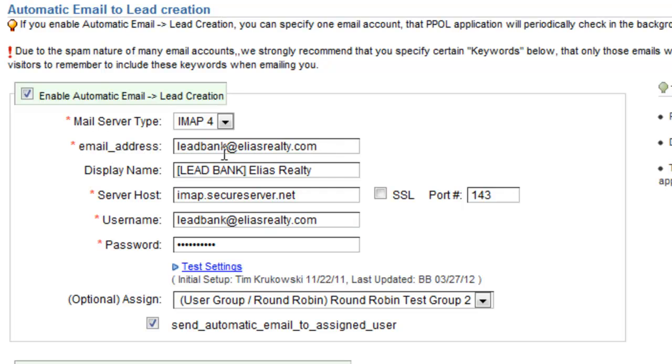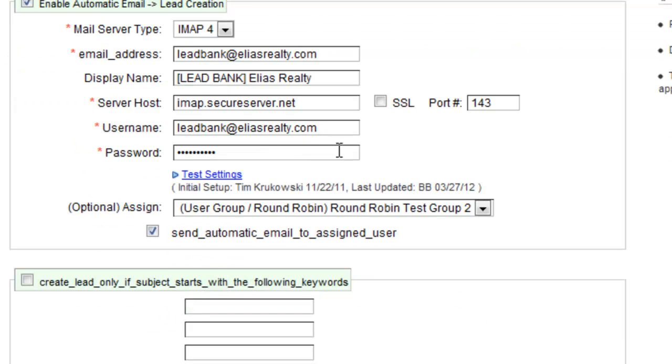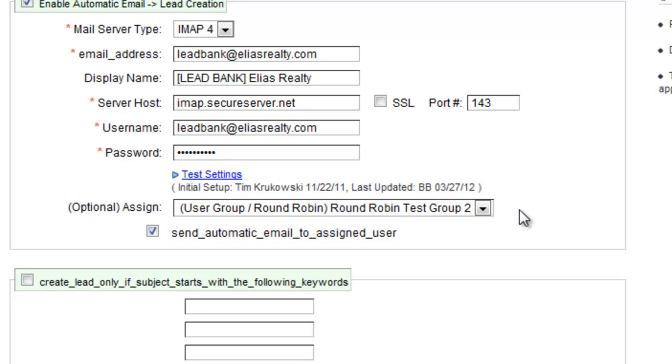So you'll go ahead and you'll put your email credentials in here. Because what this is going to do, it's going to check the email account and it's going to create a lead based on those records. And then in the background, we've got a profile set up for leads that are coming from Realtor.com so it'll automatically pull those in.